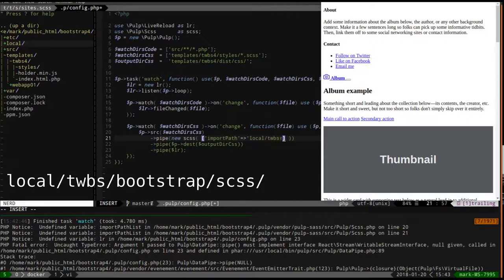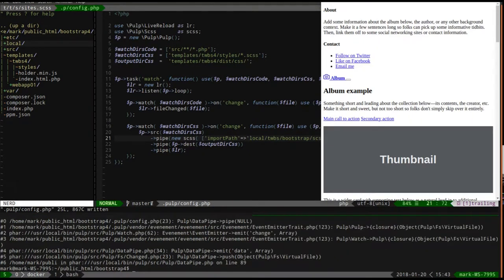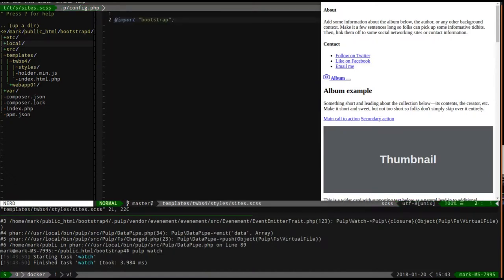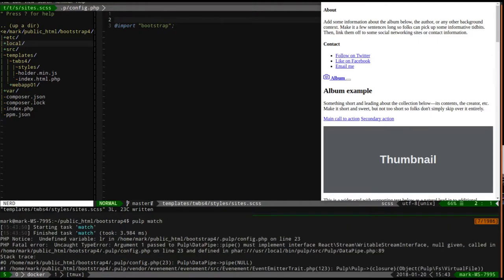The import path will point to TWBS - for you this will probably start with vendor, I start with local - then bootstrap/scss. Let's save that and try again. We'll set the watch, come back, make a small change, and it errors out again - this is unexpected.